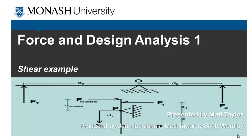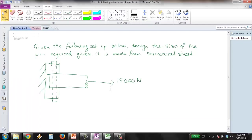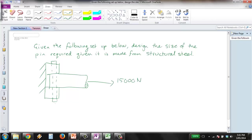Okay guys, so we're now going to take a quick look at a shear example. So here's the example I've got. Given the following setup below, so we have a tube or a section that is fitted into this sort of clevis.